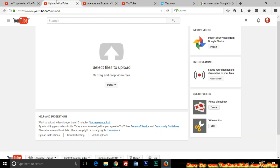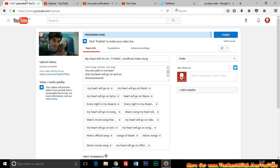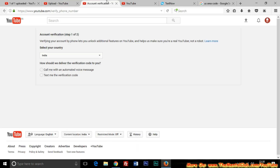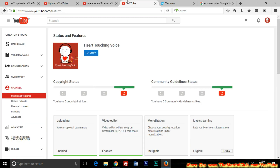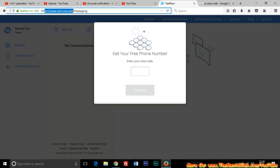If you want to verify your YouTube channel with a virtual phone number, you just go to TextNow. You may also use other sites for getting a virtual phone number, but I have used textnow.com. First, go to this website and register or log in with your email ID.